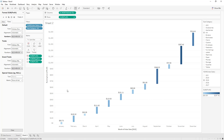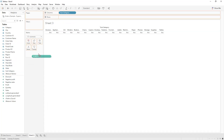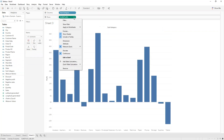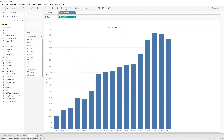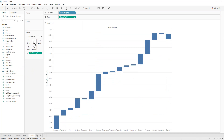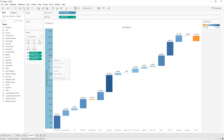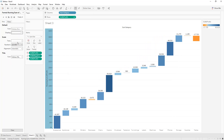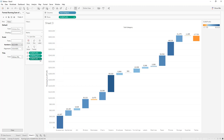We can create another example for profit by subcategory. Click on Create New Worksheet. We drag Subcategories into Columns and Profit into Rows. We add a Quick Table Calculation: Running Total. We select Gantt Bar, then drag and drop Negative Profit into Size, Profit into Colors, and Profit into Label. Select Entire View.